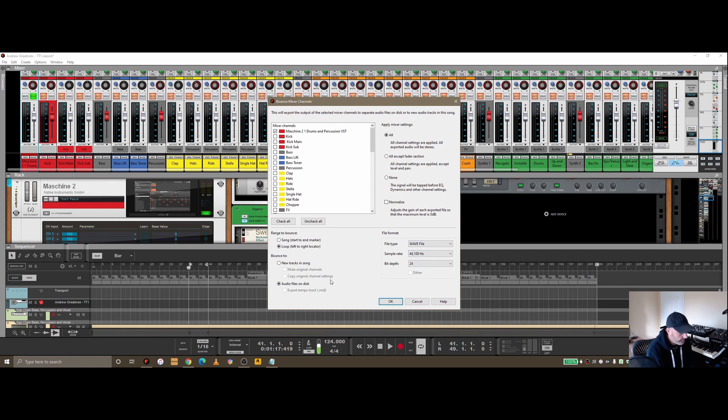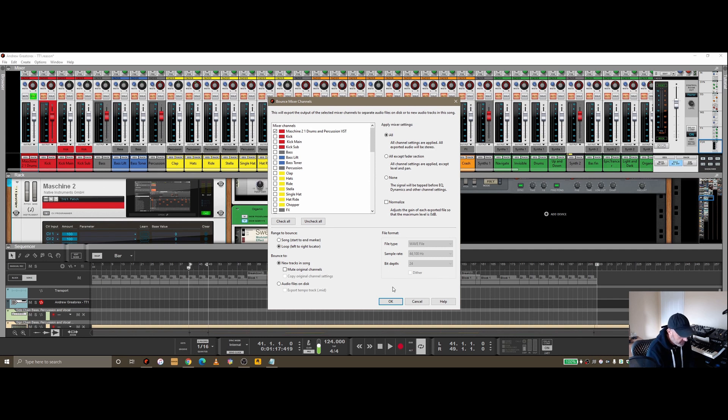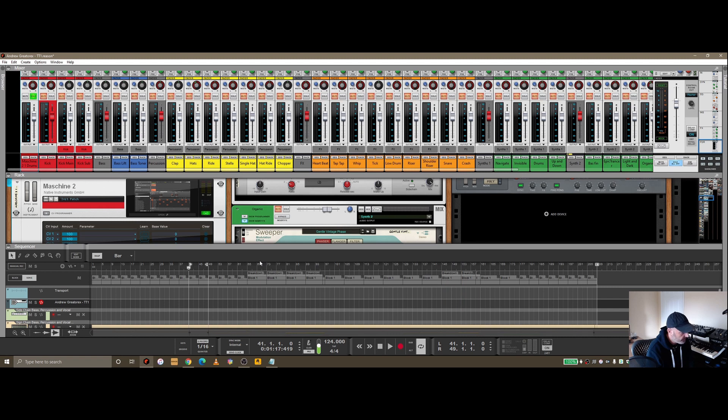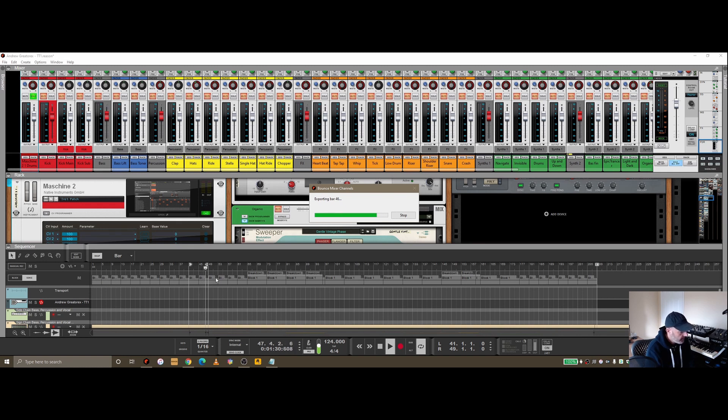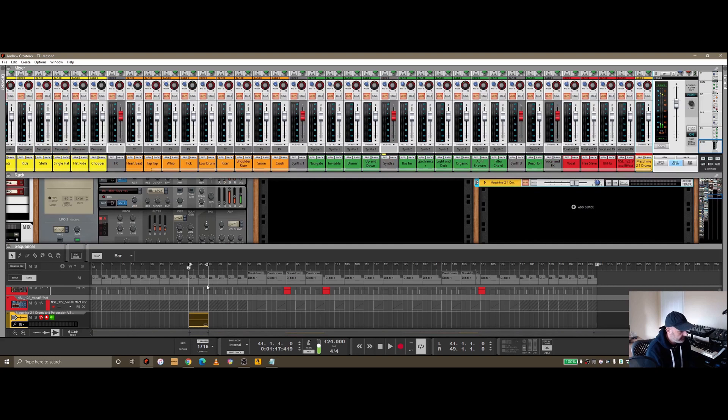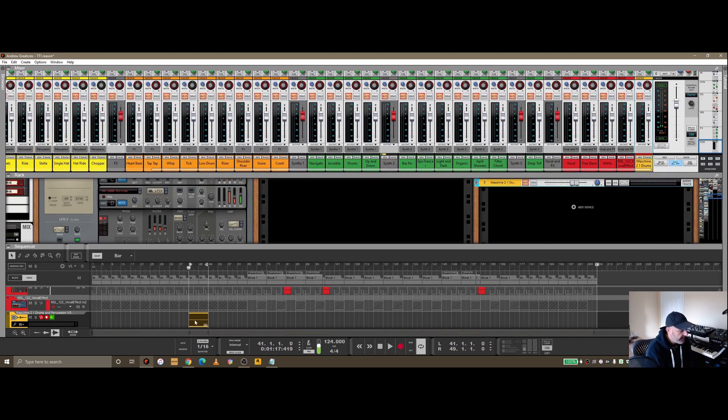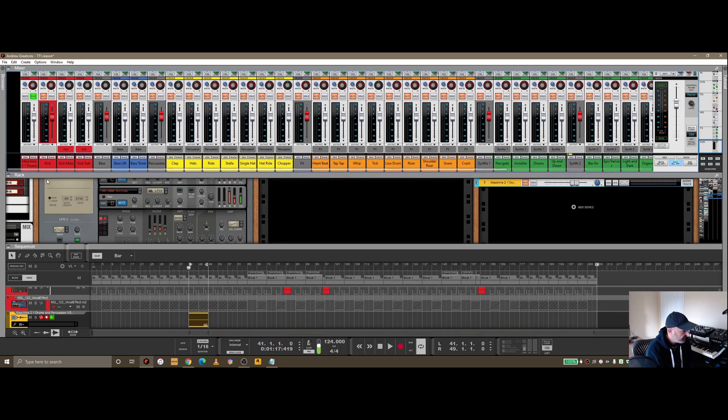Rather than to audio file on the disc in WAV at 24-bit, I'm going to go to new tracks in the song. If I say OK, you'll see the indicator move along, and it's exporting the bars as we can see here. But rather than a physical file being created on the disc, it's going to create me a new strip down here with the bounced out wave audio in there.